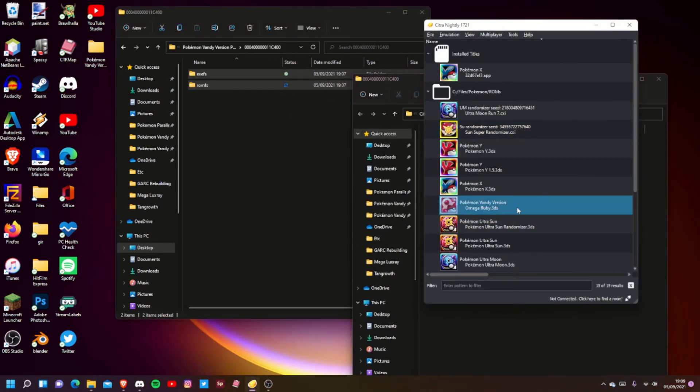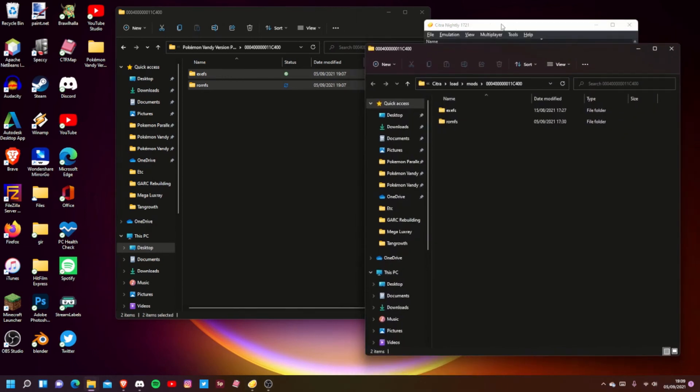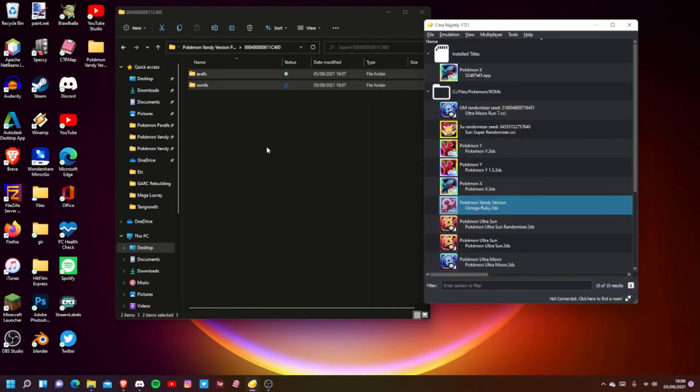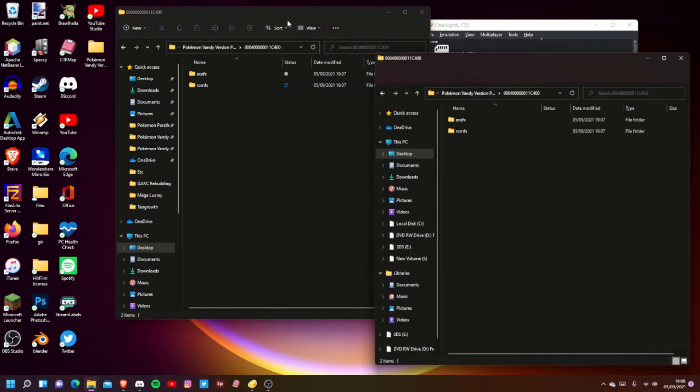For Luma, Luma 3DS, for actual 3DS custom firmware - whatever you want to call it - it's pretty much the same process, except with Luma you have to go into your 3DS SD card, which you first need to put into your PC or use some sort of file transfer method.